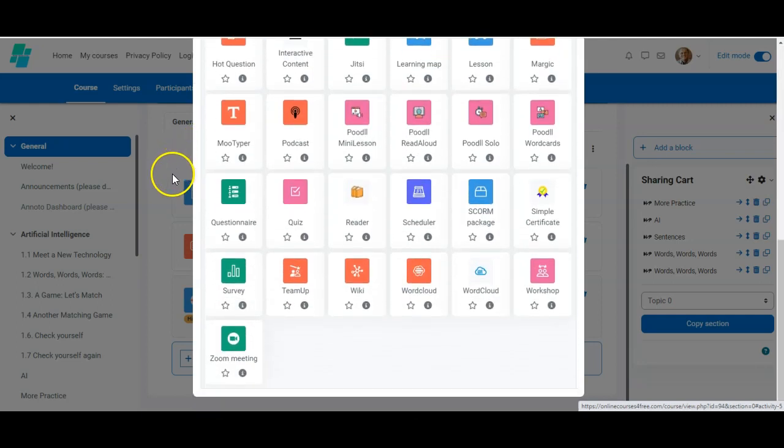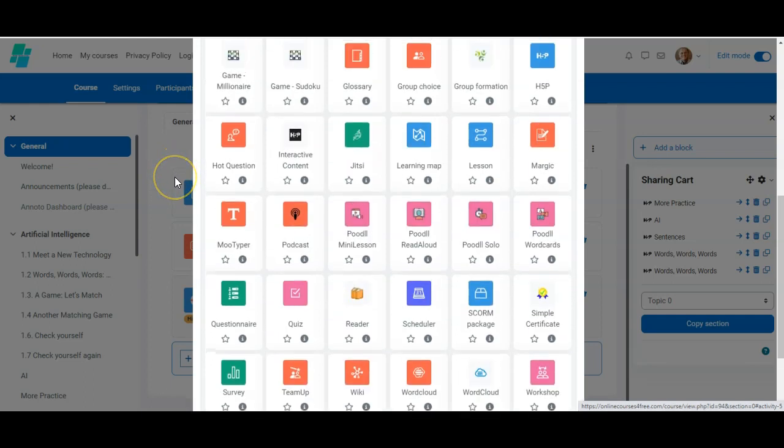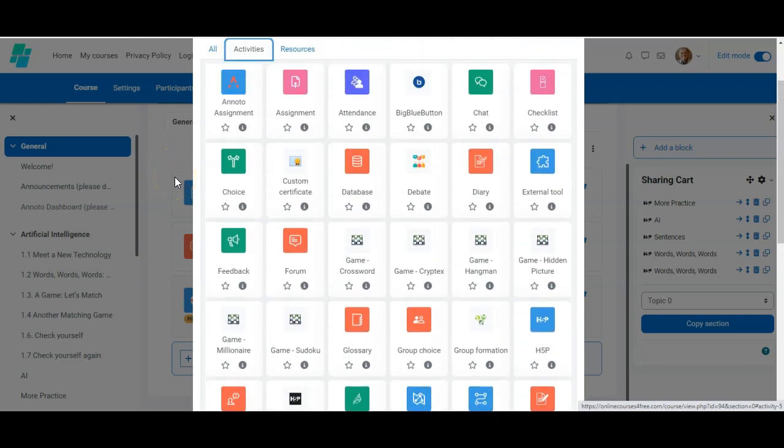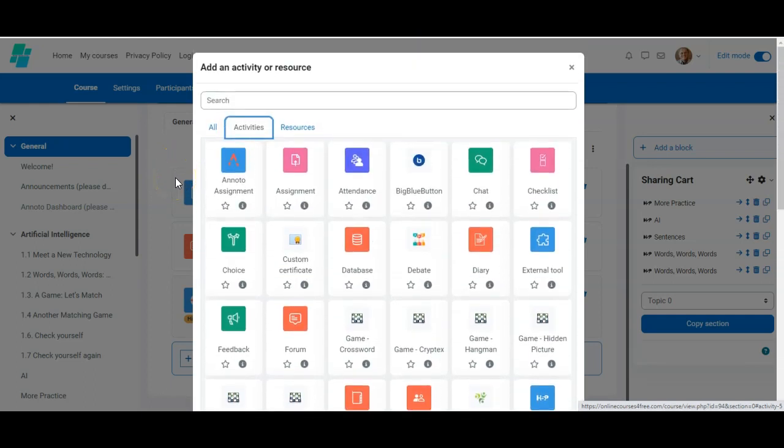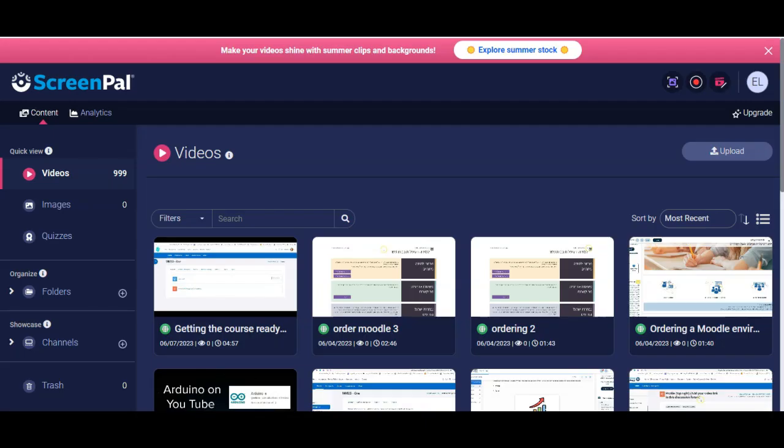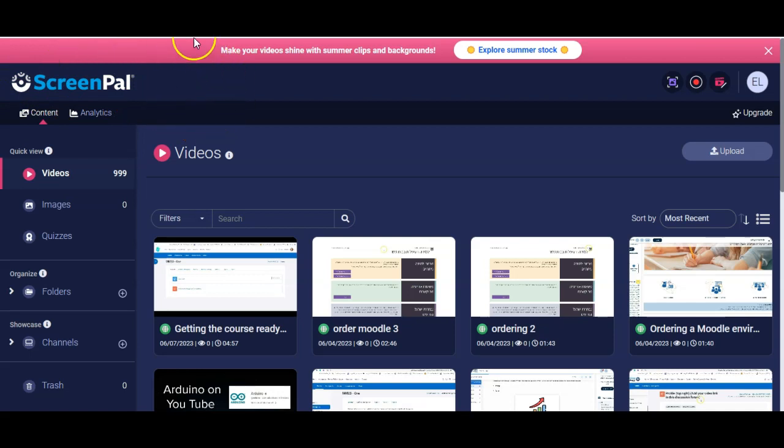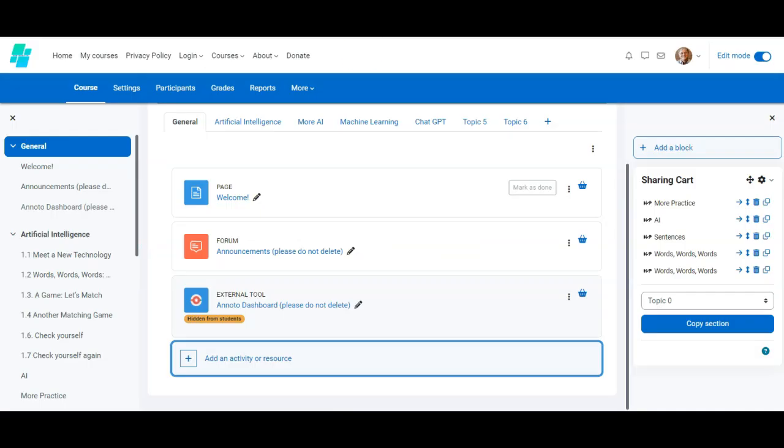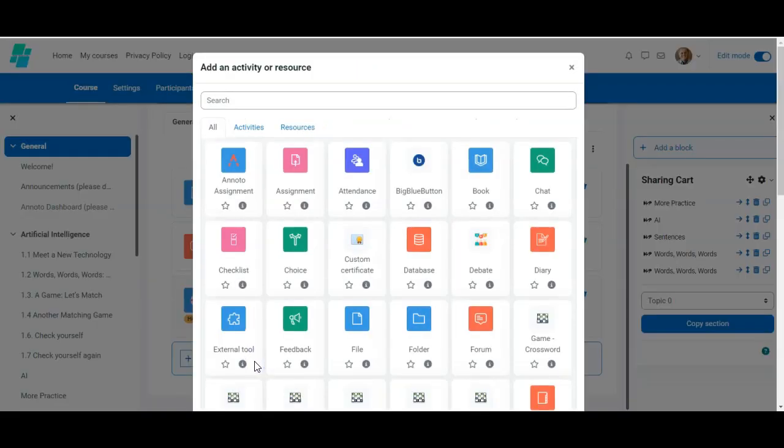I am familiar with some of them. This is Moodle 4.2. So there are many activities that I'm not familiar with. I'm using ScreenPAL to create this video, which I am going to upload to the course.